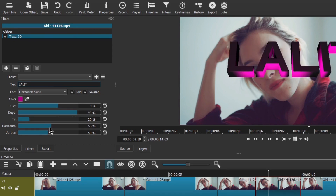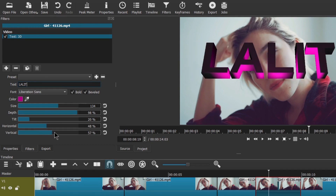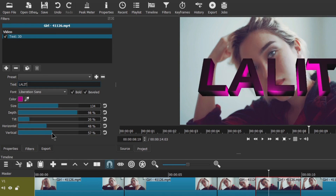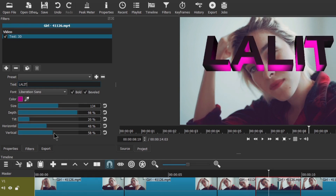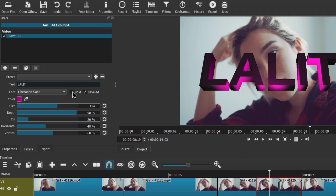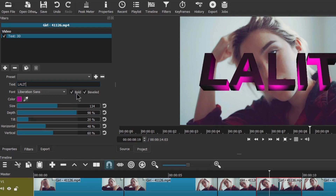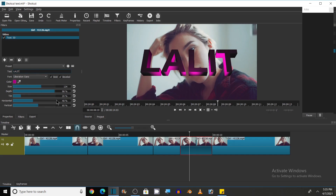Move it towards the right side or left side using horizontal, and use vertical for up and down movement — left is for the upper side and right is for downward. You can also change the Bold and Beveled settings. If I deselect Bold it will remove the bold letters, and selecting it gives bold letters. Beveled also has a visible effect — it looks beautiful with Beveled enabled. So these were some things you can do with the 3D text.